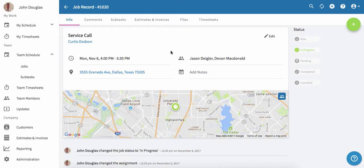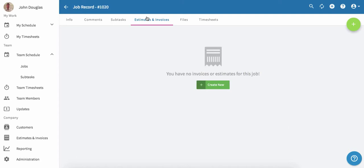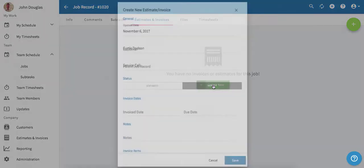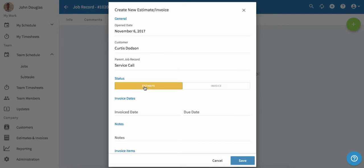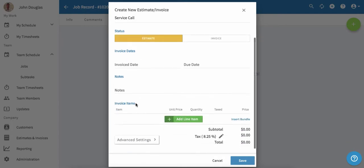Next, you may want to create an estimate for this customer. We'll do this by clicking on estimates and invoices. On this page, we'll click create new. When creating a new estimate, you'll see that the open date is populated as well as the customer and the parent job record. We'll click on estimate. We can set a date if we want to and add any notes.